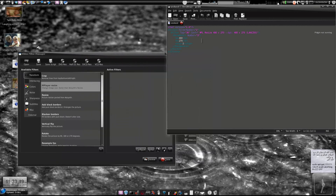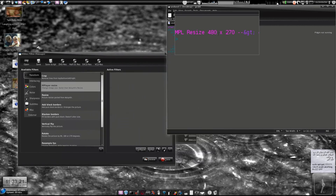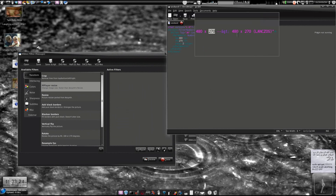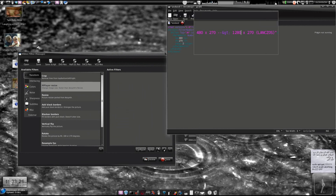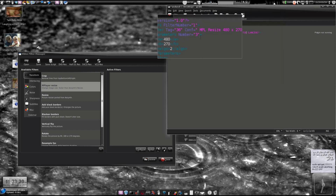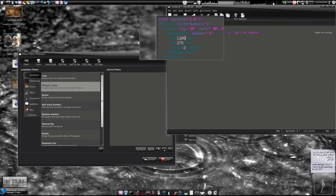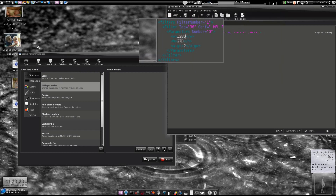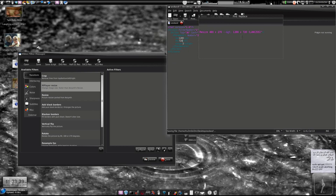You can see the input resolution is mpl resize 418x270, and this is the output resolution. We are going to change the output resolution from 480-something to 1280x720, and change the width and height to 1280x720. Then save it and close it.